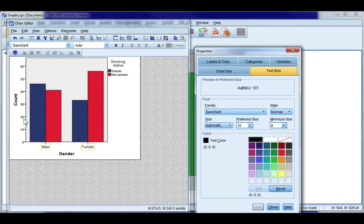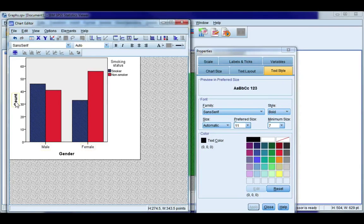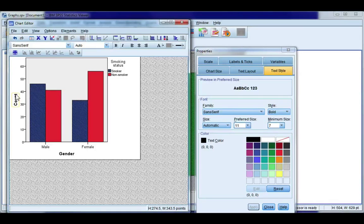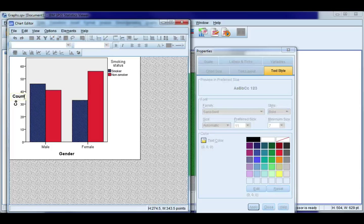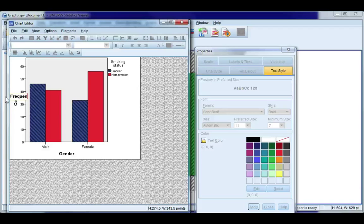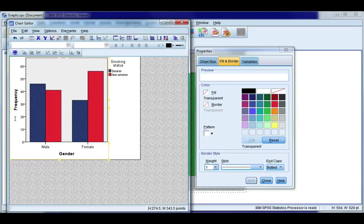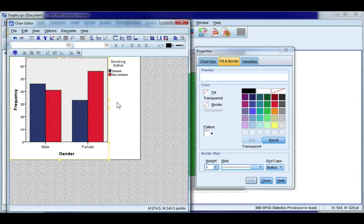The next thing I want to do is change one of my labels. So if I single click I'm going to change count to say frequency. So now it's selected it's got the yellow border. I'm going to single click again and I'm going to change it to say frequency. Now that's changed.